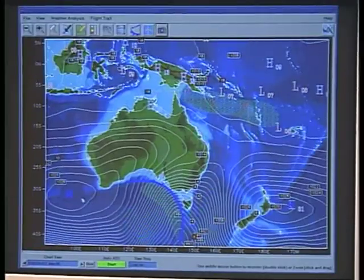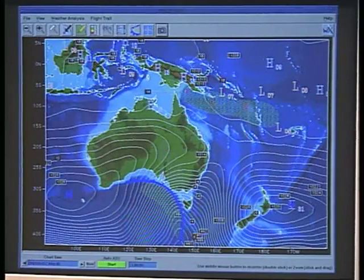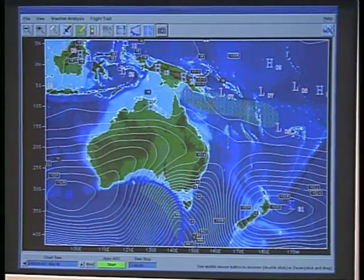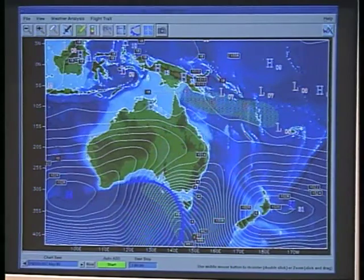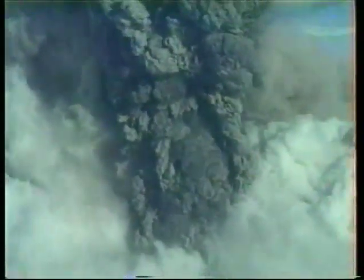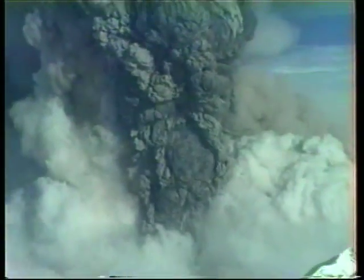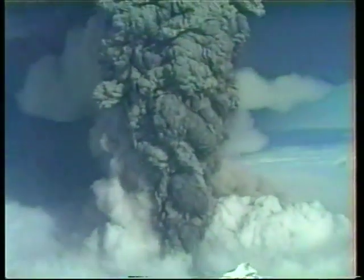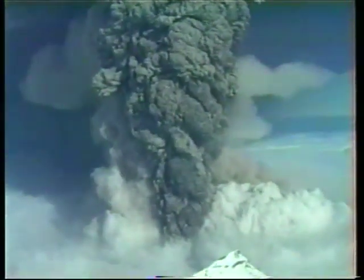By using computer forecast models the NWS forecasts ash cloud movements and provides subsequent advisories as required. If you observe a volcanic eruption notify ATC. However do not jeopardize flight safety to make a report.